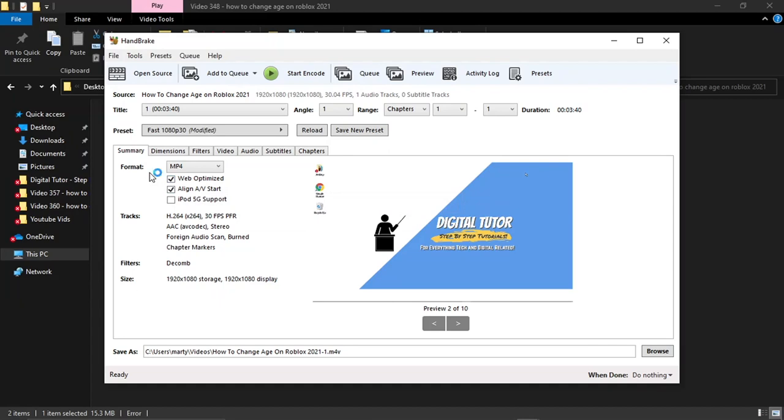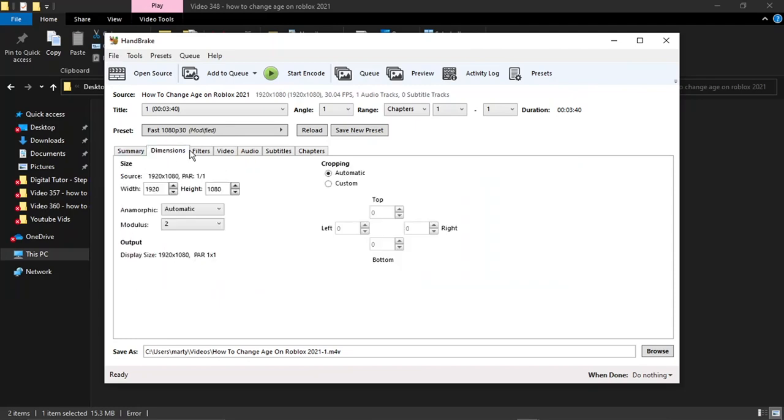This is going to make it better for web-based applications, like for example YouTube. Then the next one you want to come to—you can leave most of these at the default settings—but the next one you want to come to is the Video tab.